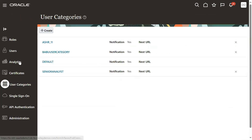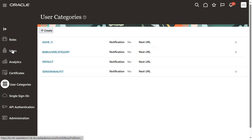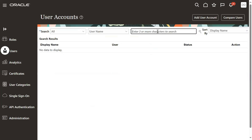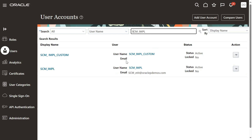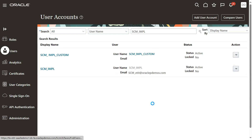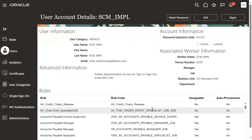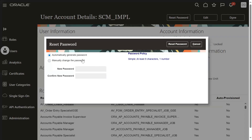Just now I confirmed that administrators can reset the passwords for the users. Now we'll see whether it will allow us to do it or not. Search for the user — this one.